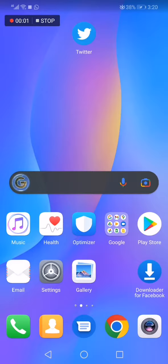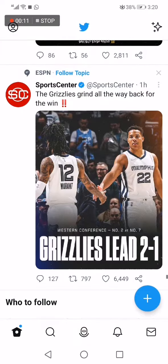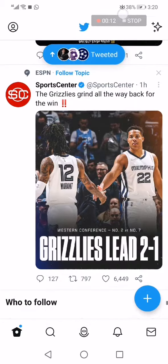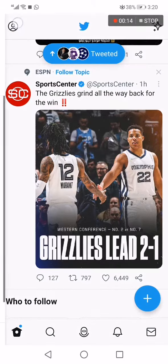How to turn on or turn off media previews on the Twitter app. In today's video I'm going to show you how to enable or disable media previews on Twitter. First, go to Twitter and then go to the top corner and click on your profile.